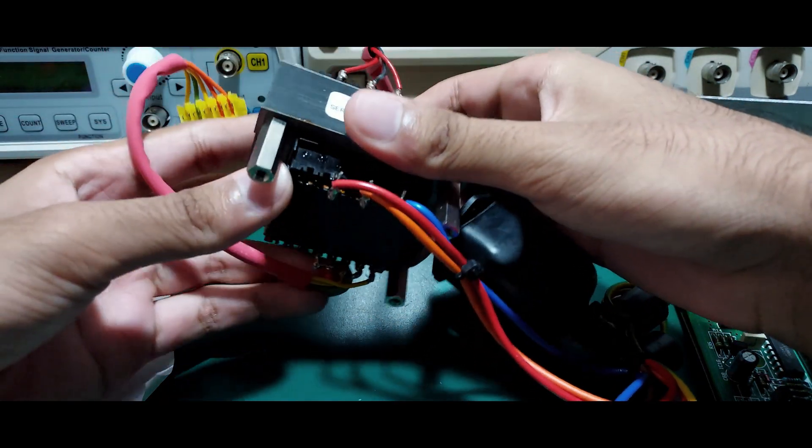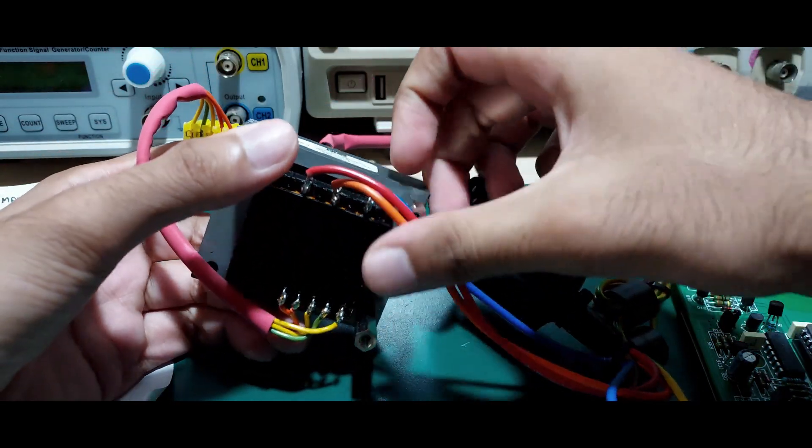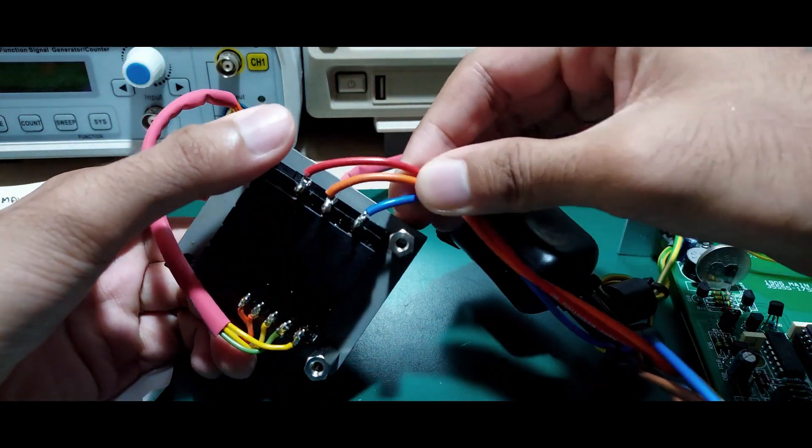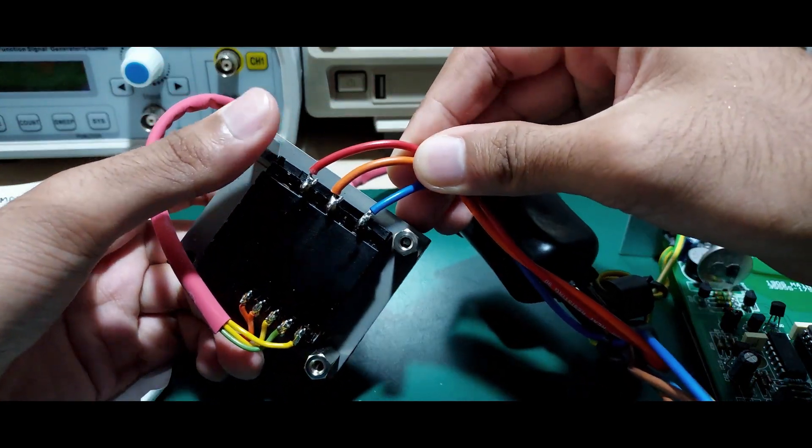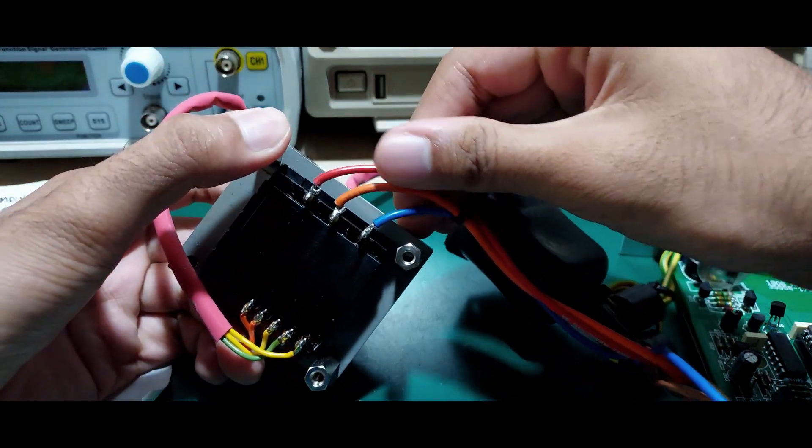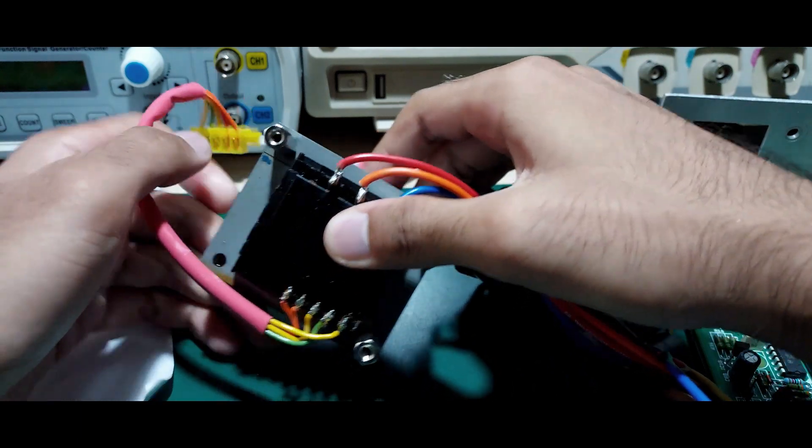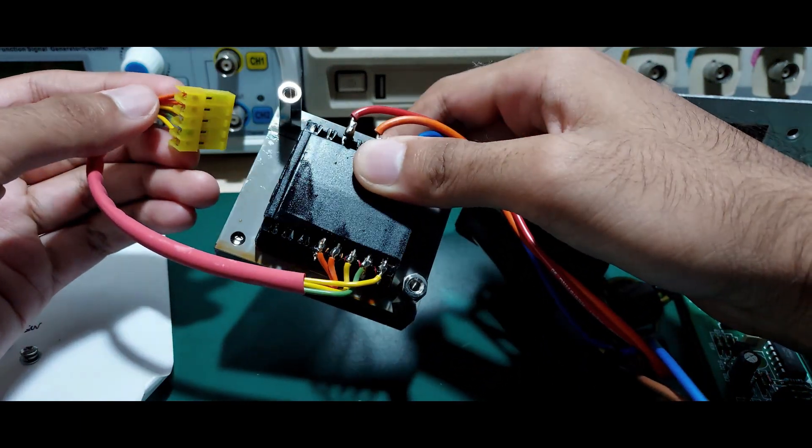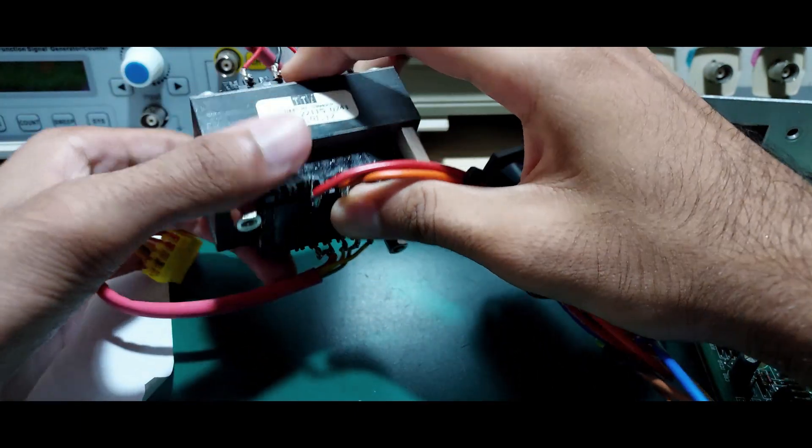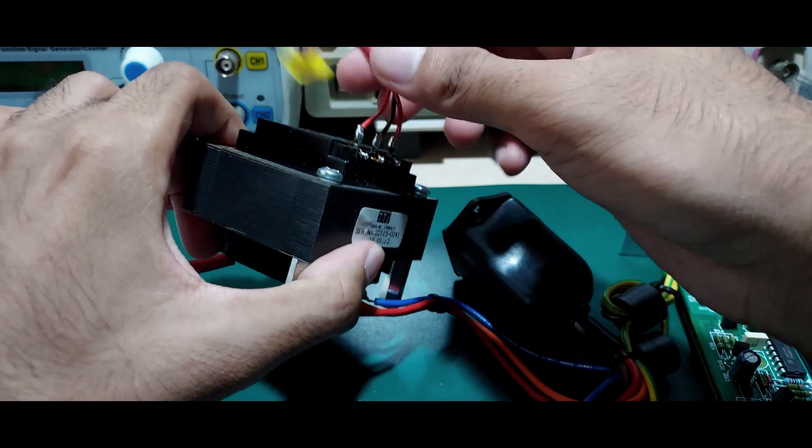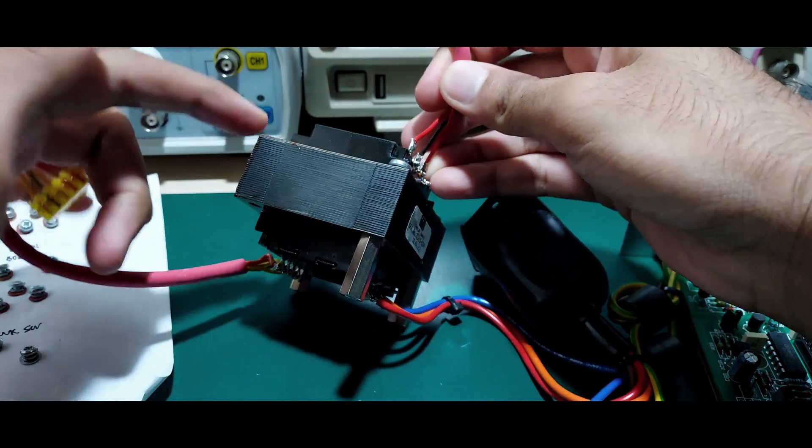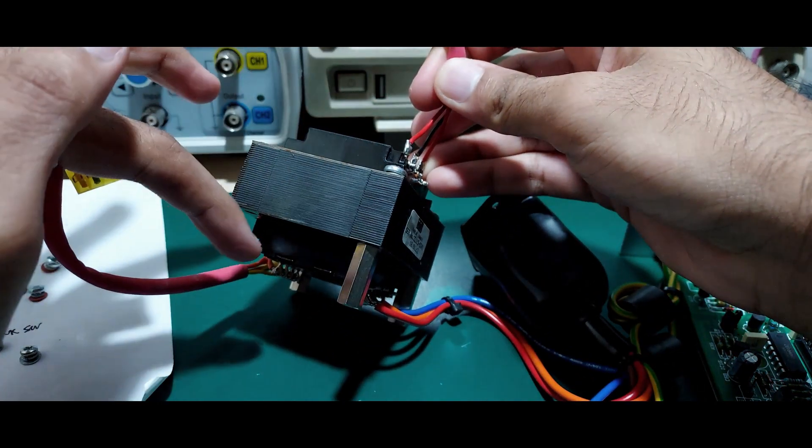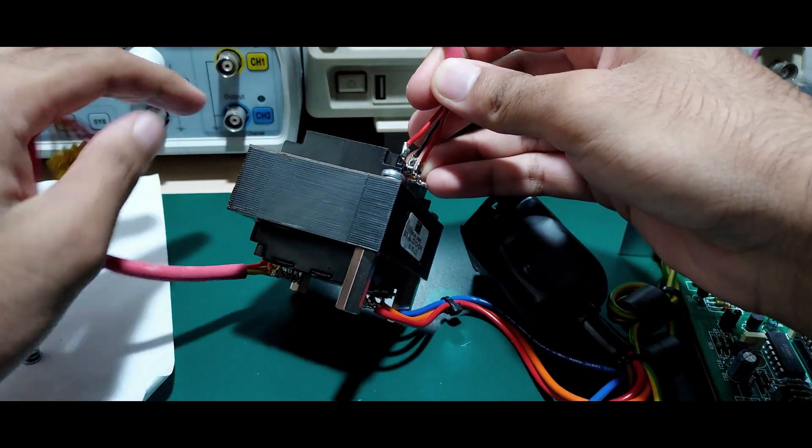The mains transformer has a center-tapped primary so this meter can be powered from 110 and 220 volts. There are two sets of output windings: one for the DMM itself and the second for the isolated RS232 interface.